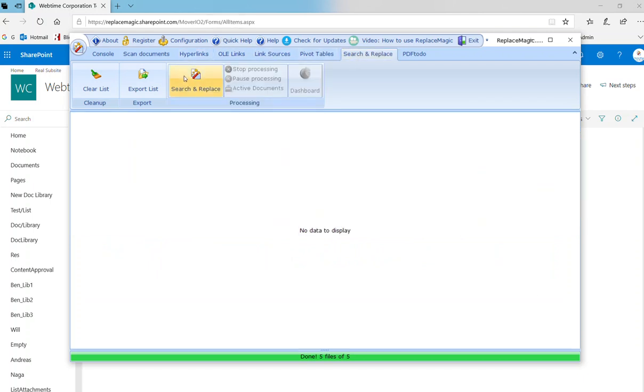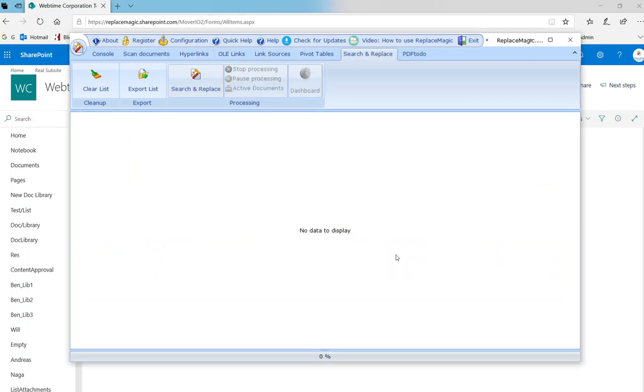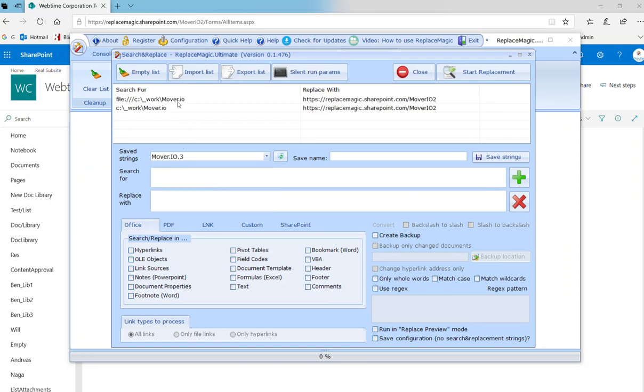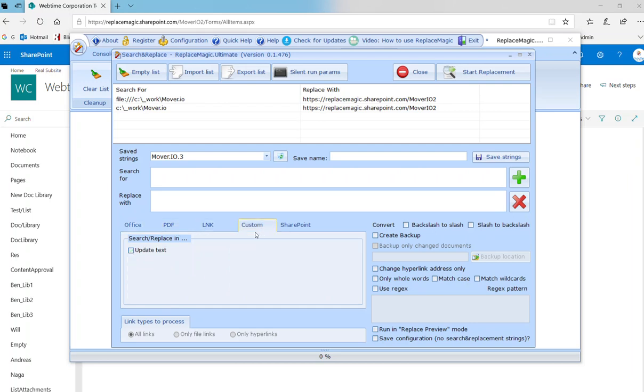Now to make changes, we need to go to search and replace. I already prepared my search and replace strings. I will just load them. I'm changing C_work\mover.io to replacemagic.sharepoint.com\mover.io. I need to specify where I would like to make changes. This is the hyperlink section. You can select any of those sections. We are working not only with links, we can make changes anywhere in the documents. We work with PDFs beside office documents, with Windows shortcuts, with custom which means text. It can be HTML, XML, any extension. Or SharePoint also. We can make changes in SharePoint pages like Canvas pages.